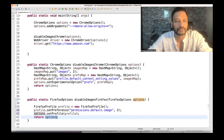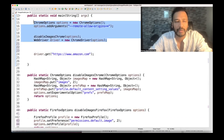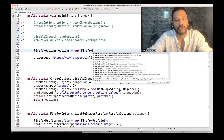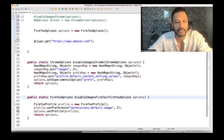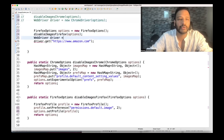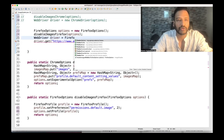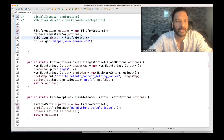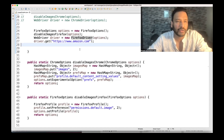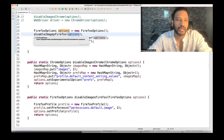Now let me comment out the Chrome line. We're going to use Firefox options instead. I'm creating FirefoxOptions options = new FirefoxOptions, and calling the disableImagesFirefox method, supplying the options. Then I write WebDriver driver = new FirefoxDriver, passing these options. Now I'm going to launch amazon.com with Firefox using the options we added in this method.